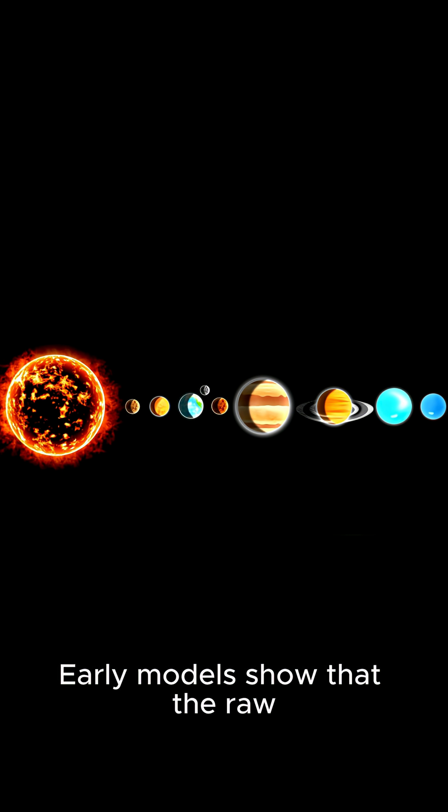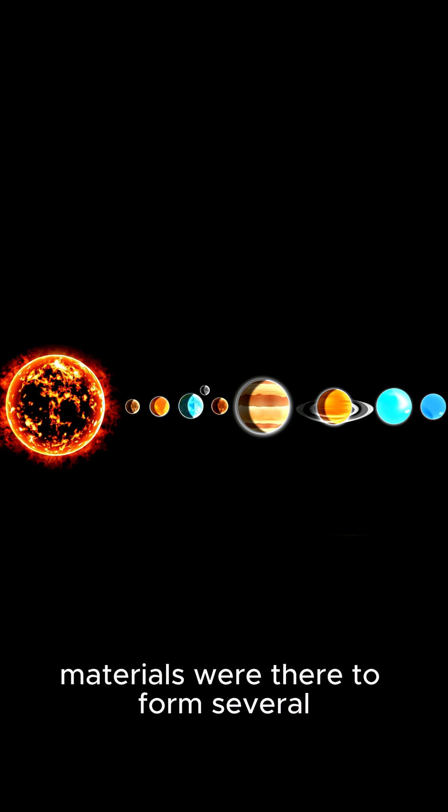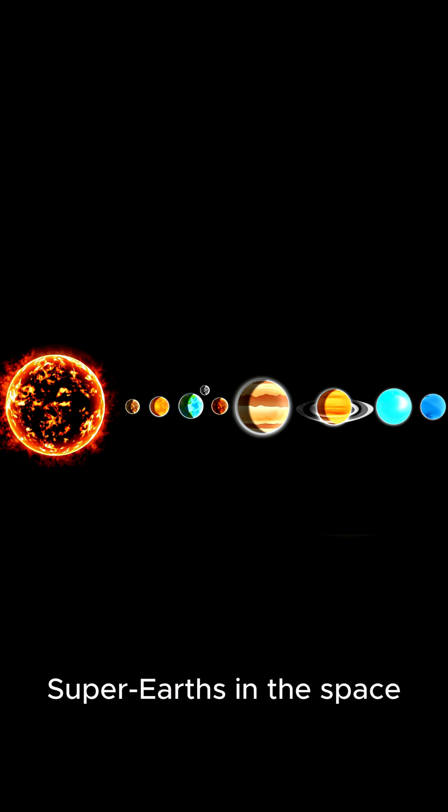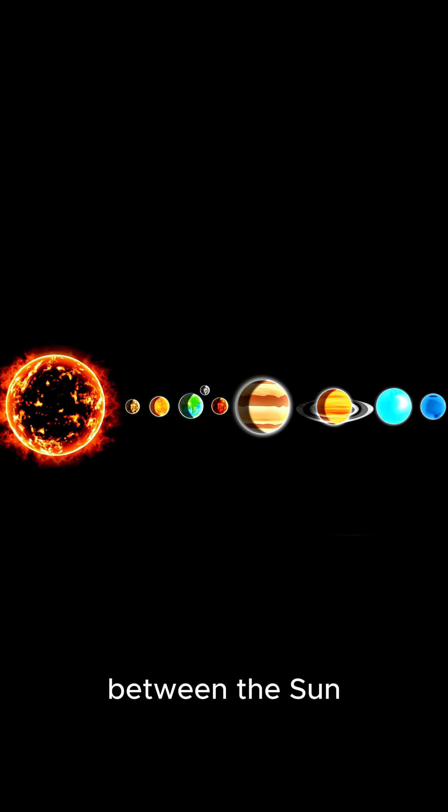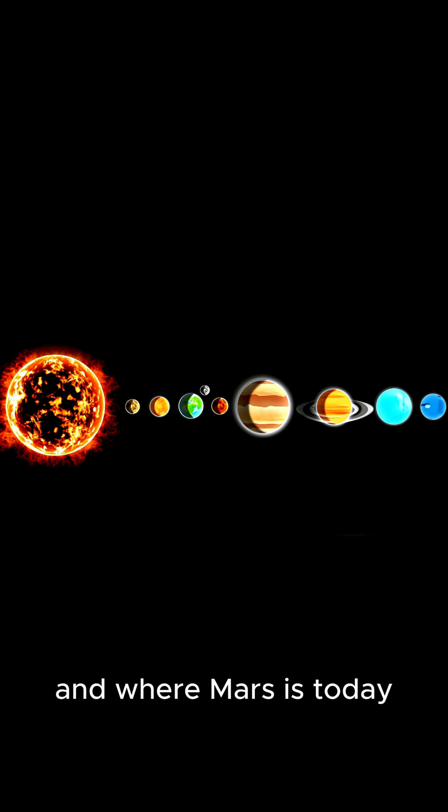Early models show that the raw materials were there to form several super-Earths in the space between the sun and where Mars is today.